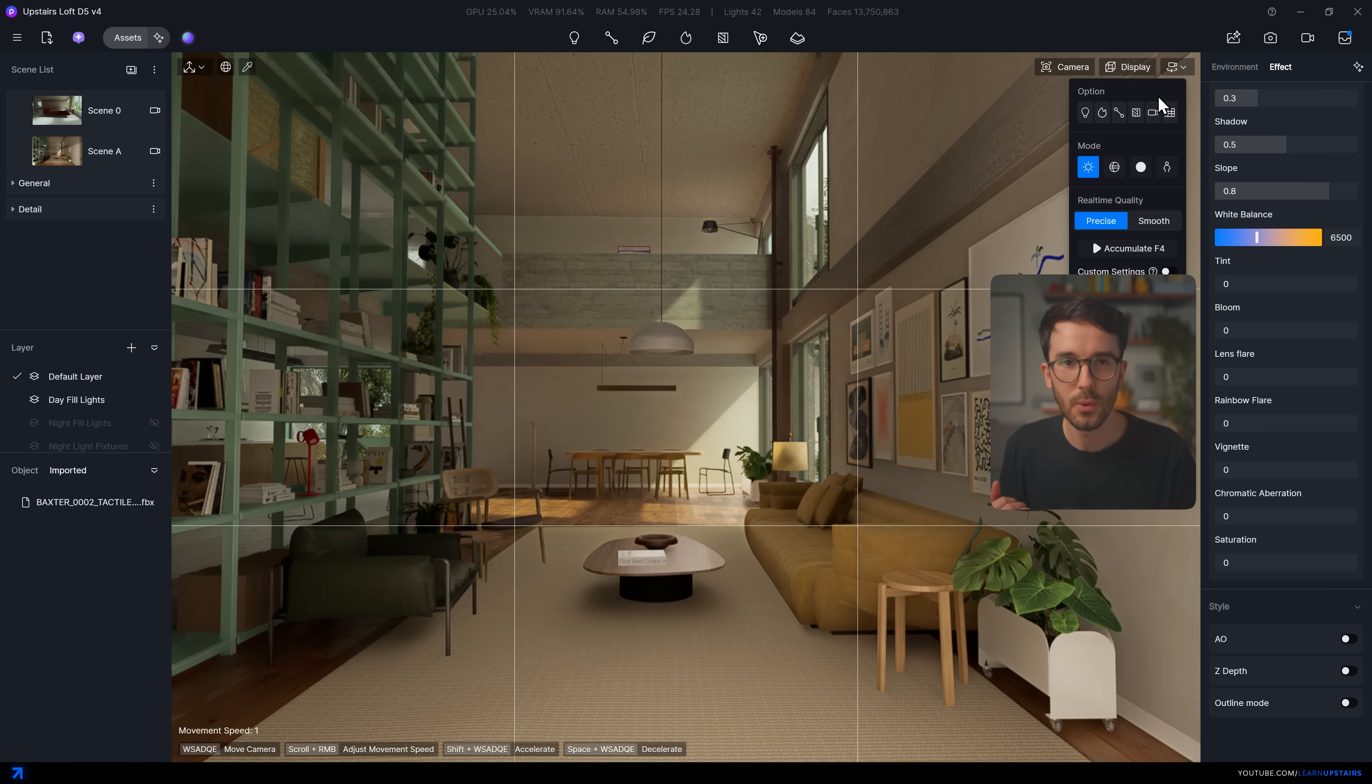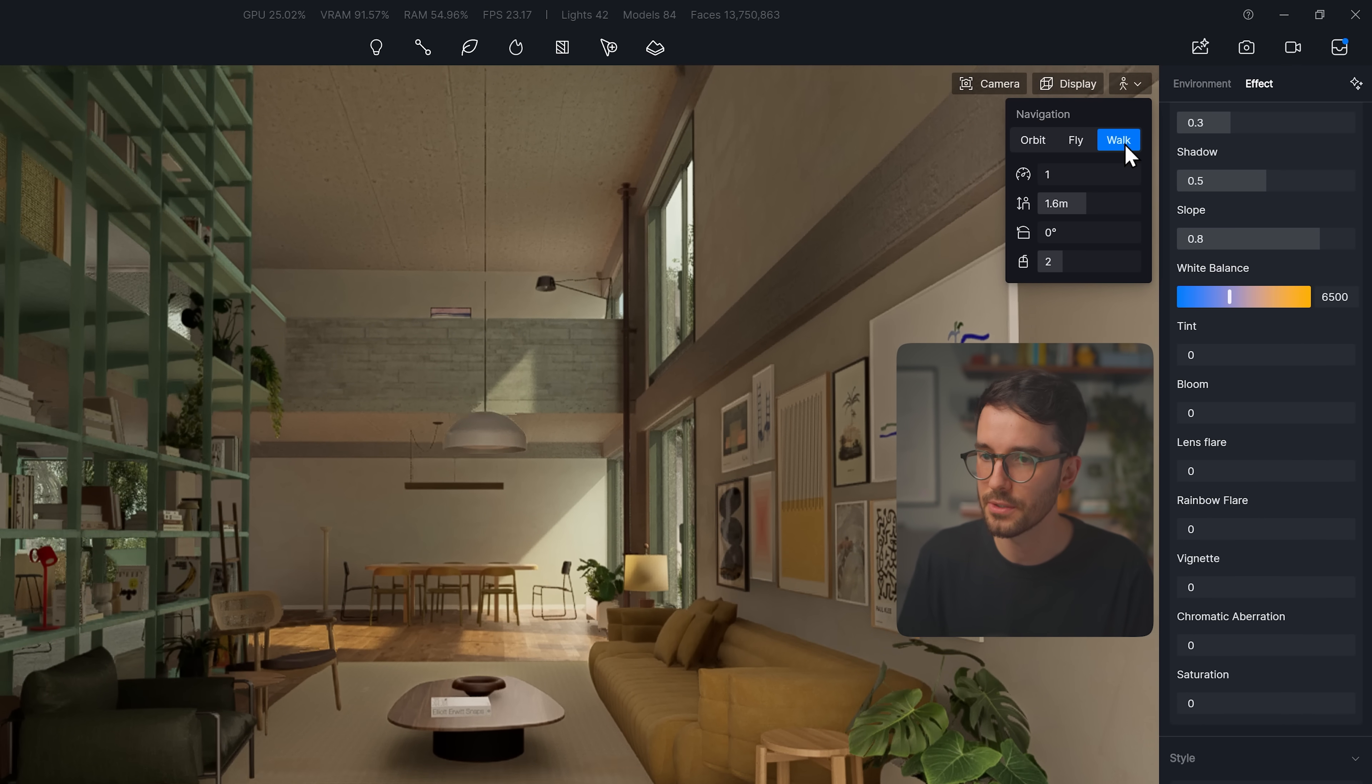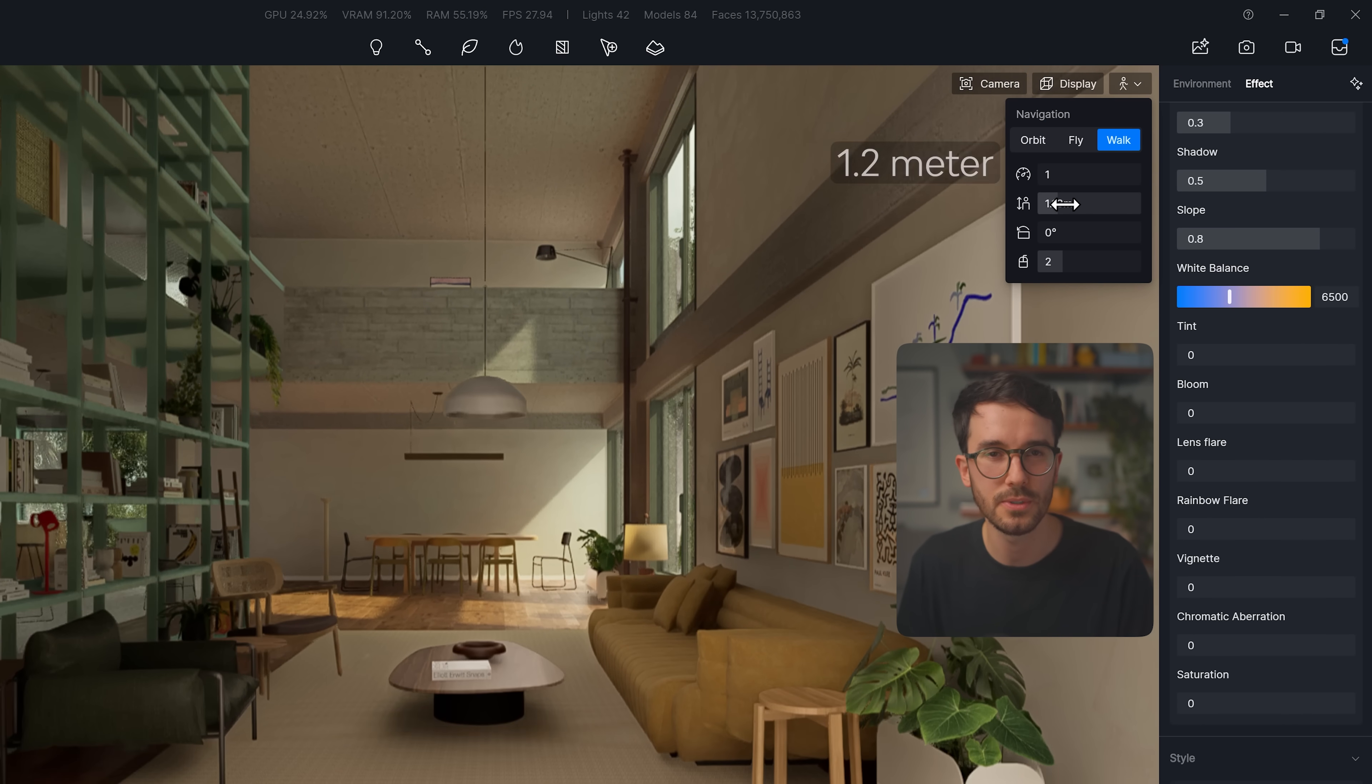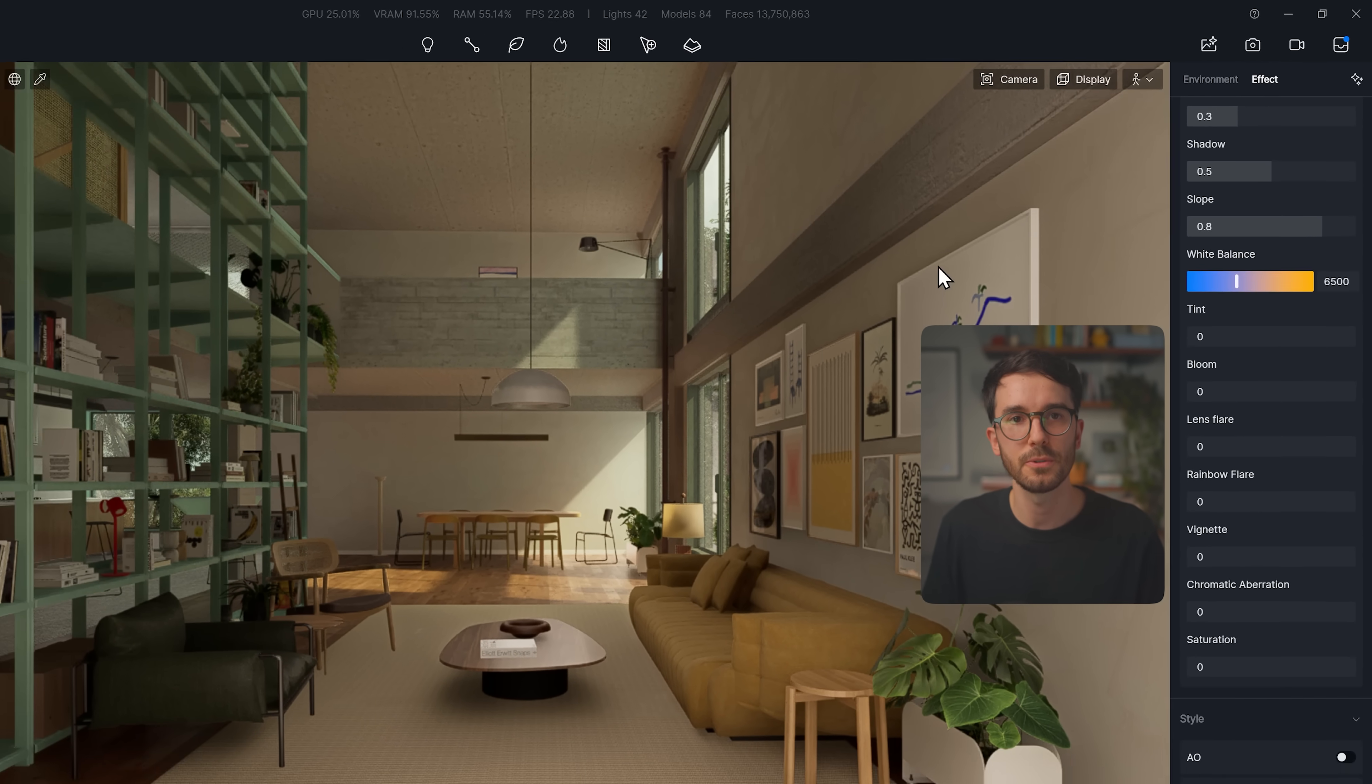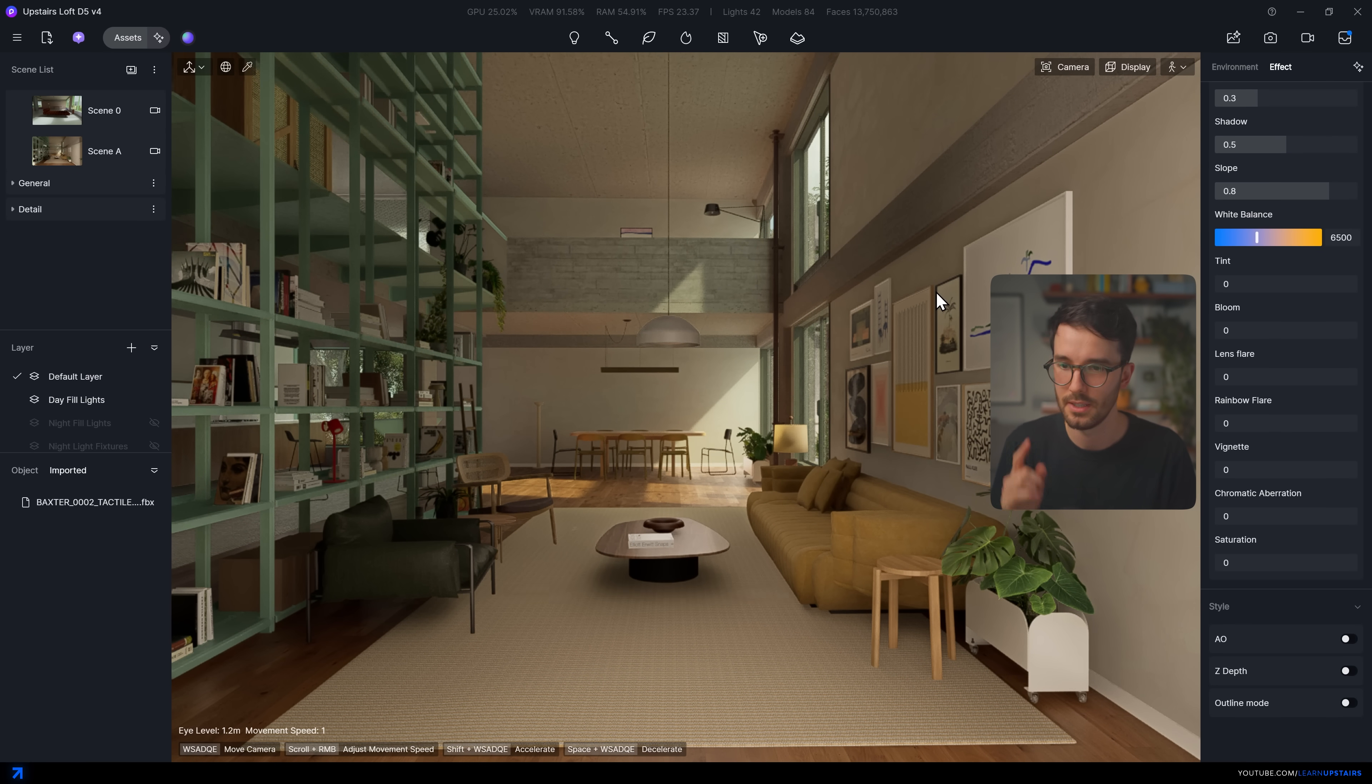So if your 3D or render engine has the option, I'd like to change the walk and set something like a 1.2 tall camera height or even lower sometimes. Architectural photographers use the same trick because it makes the viewer feel more connected to the space.